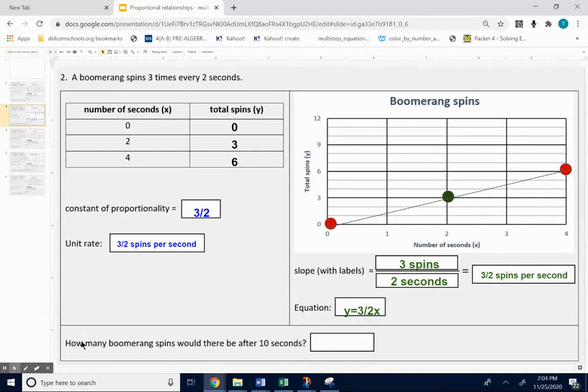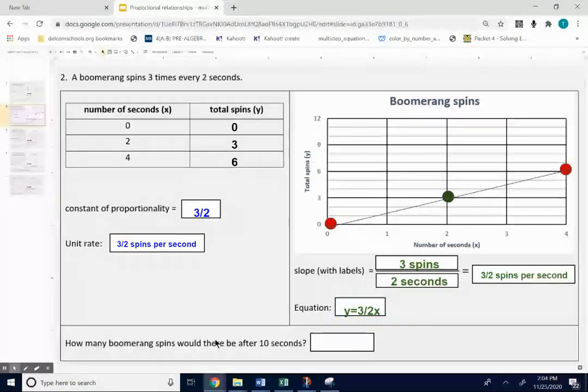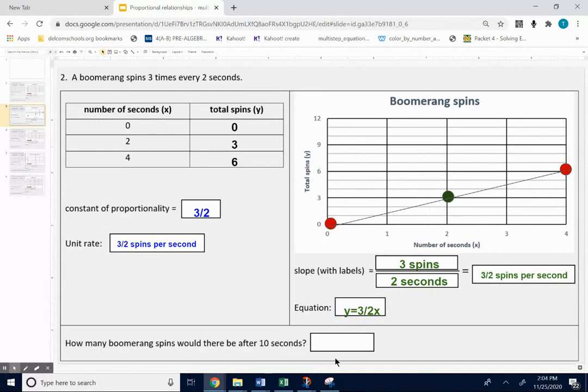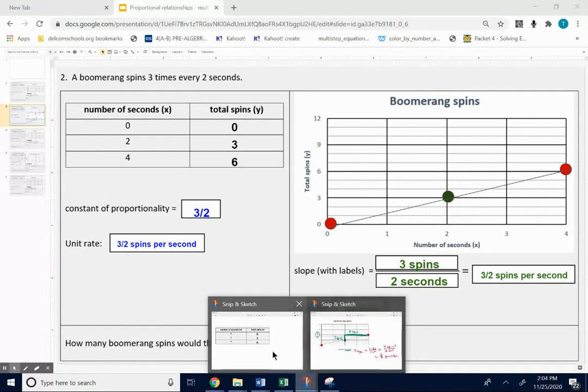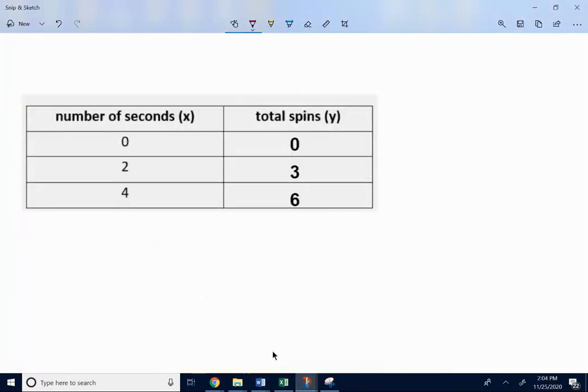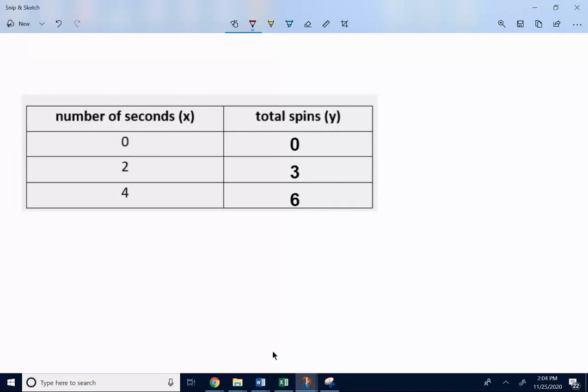The last question. How many boomerang spins would there be after 10 seconds? A couple different ways you could do it. If it was me, I would probably just use the data table and just keep going down my graph. Or keep going down my data.